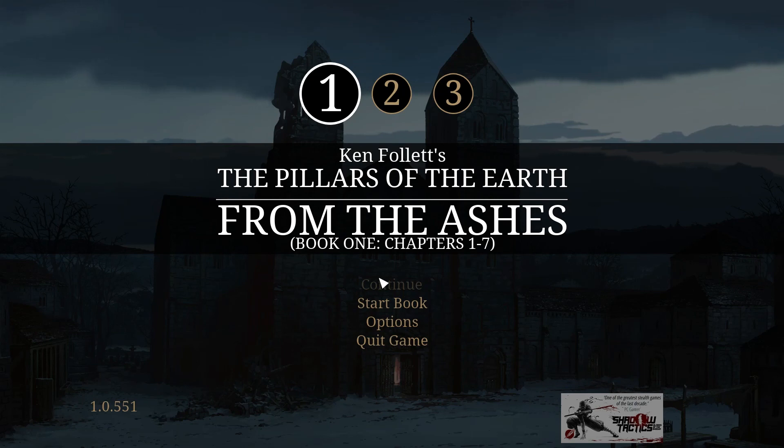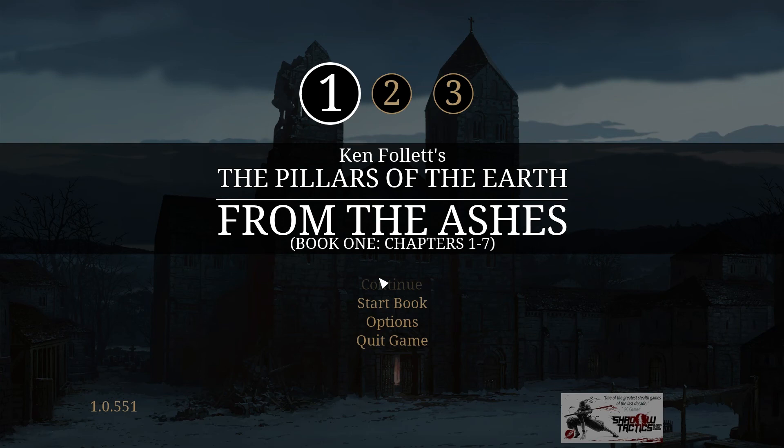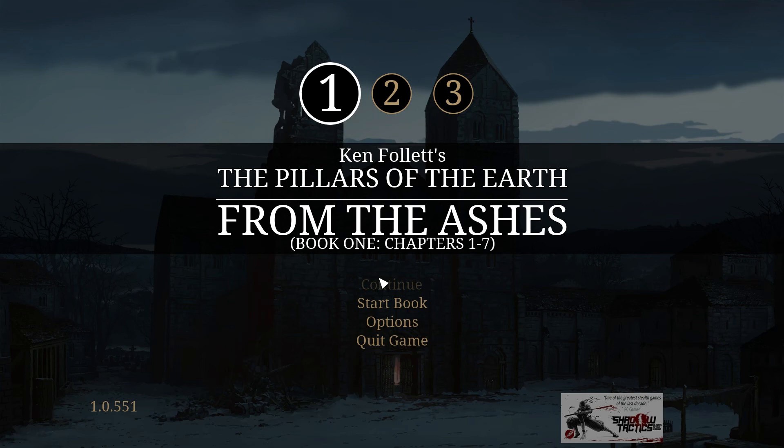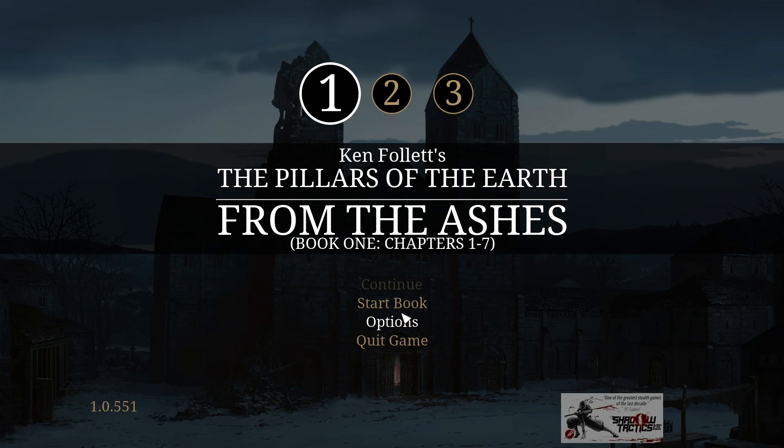Hey everyone, Merrick here, and this is Ken Follett's The Pillars of Earth — or Pillars of the Earth from the Ashes. This is book one of the trilogy, brought to you by the good folks at Diabolik Entertainment. I'm pretty sure I butchered that, but I don't care because we're going to get into this. It's the same publisher that brought you Fire, which we had week before last.